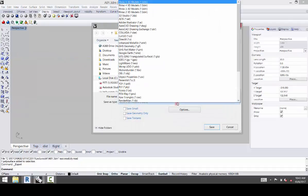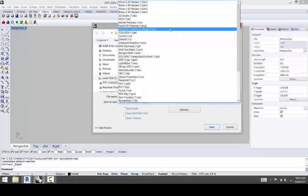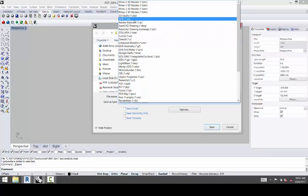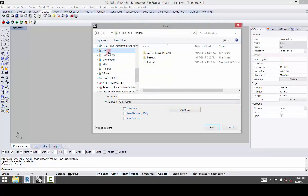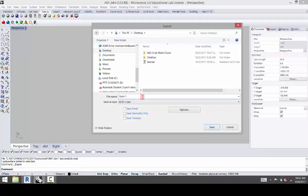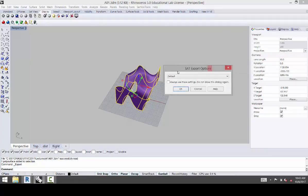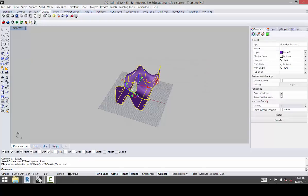And you're going to take it into an SAT file, which is going to be up here at the top, the ACIS-SAT. And you're going to take it and give it a name. So we're going to name this Form 1. Click OK. And it's going to give you some SAT export options, and you can accept the default. Click OK. And it will export it.